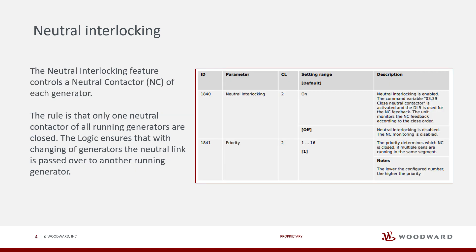So, the general rule is that only one neutral contactor of all running generators are closed. The logic ensures that with changing of generators the neutral link is passed over to another running generator.